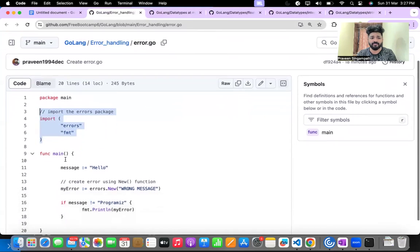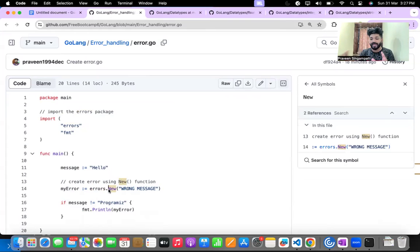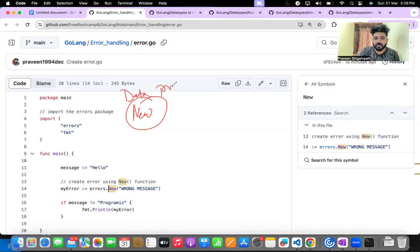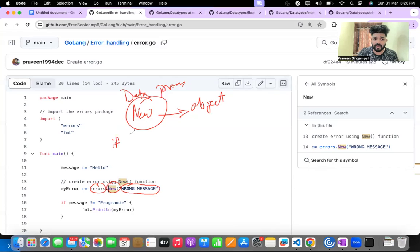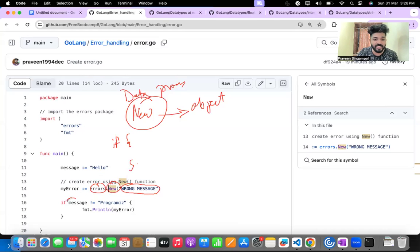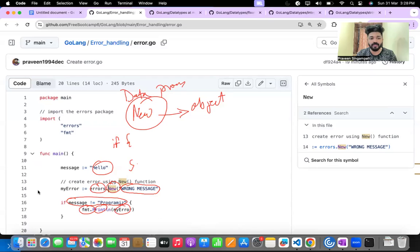In func main, 'message = hello' is assigned. Then 'myError = errors.New("wrong message")' — errors.New creates a new error object, similar to a new object in any programming language. There's an if-else condition — if message is not equal to 'program is correct', then fmt.Println prints myError. Since message is 'hello', which is not equal to the condition string, it will print the wrong message output.